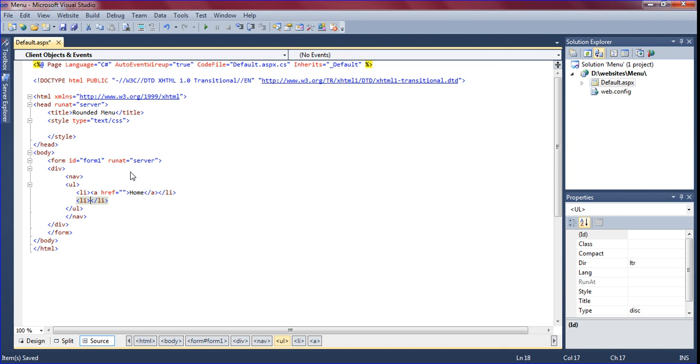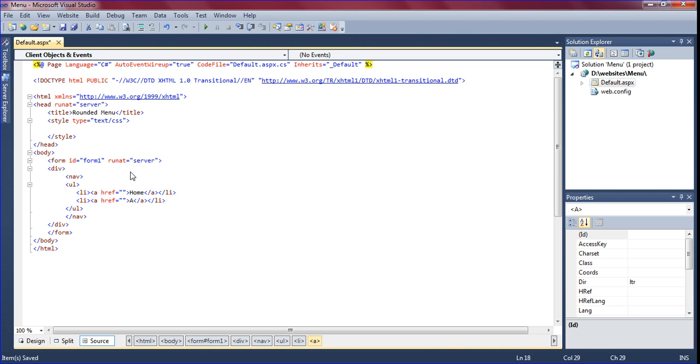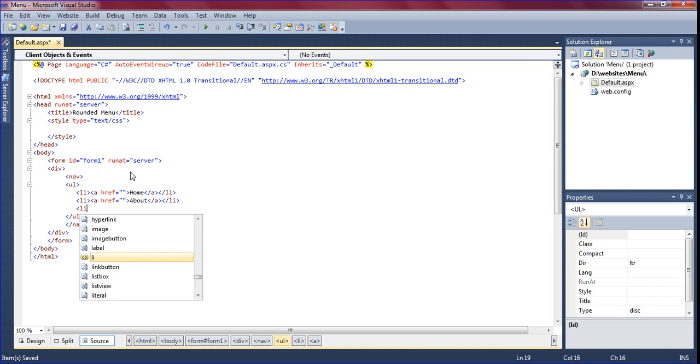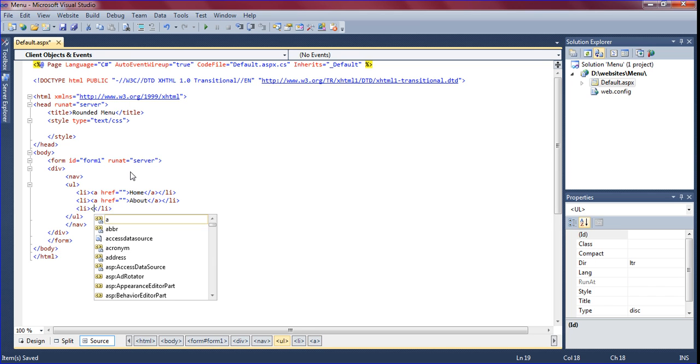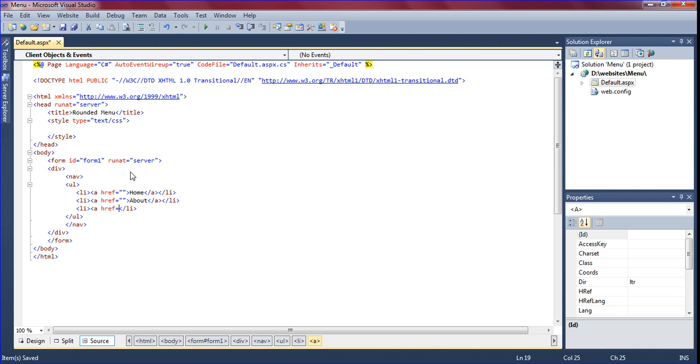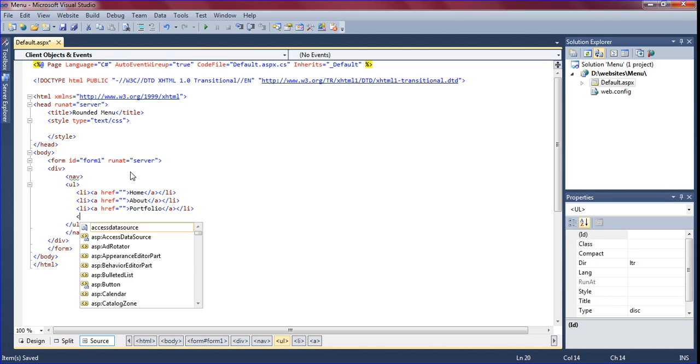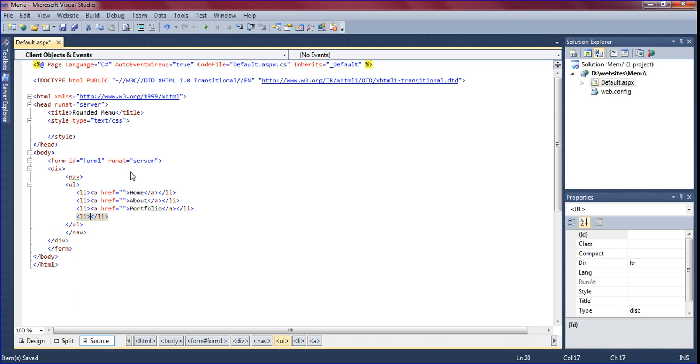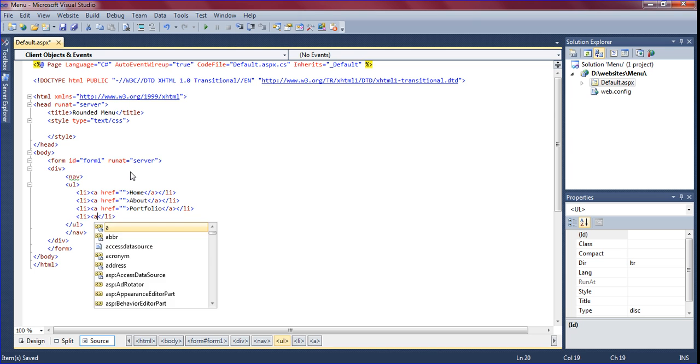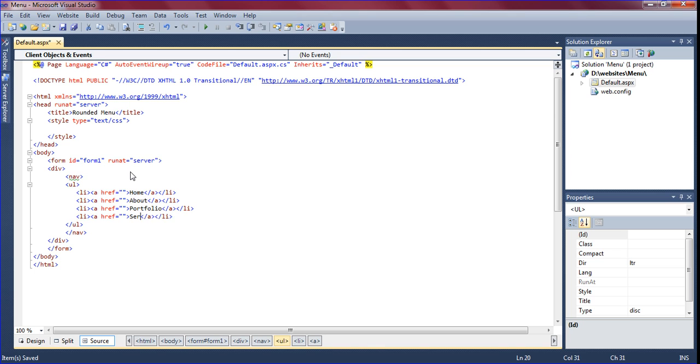With that I am giving an anchor tag about, and one more list item is portfolio. And another list item is services.